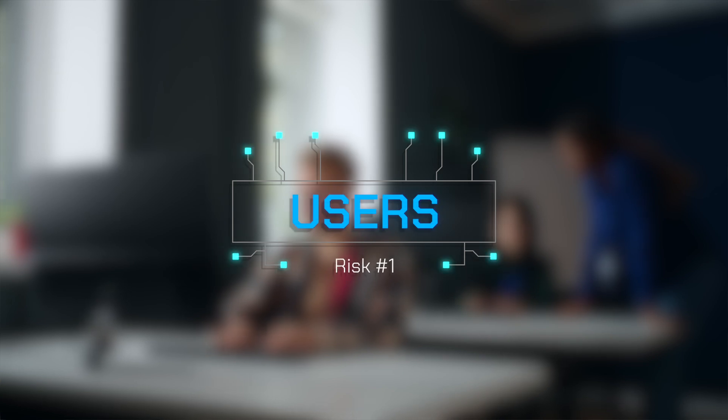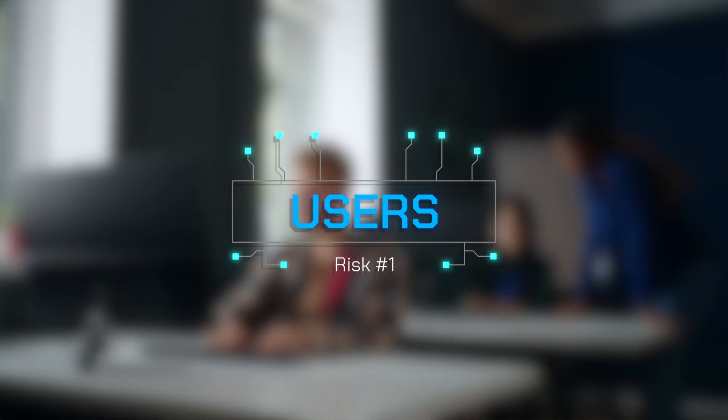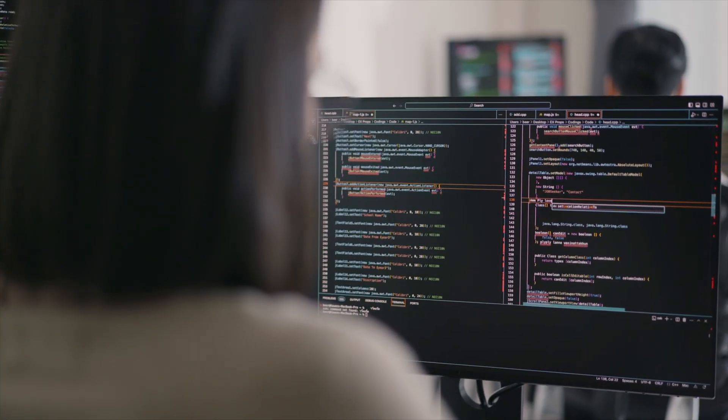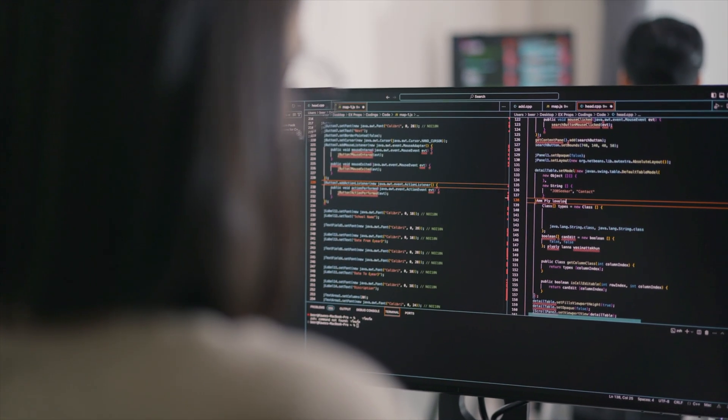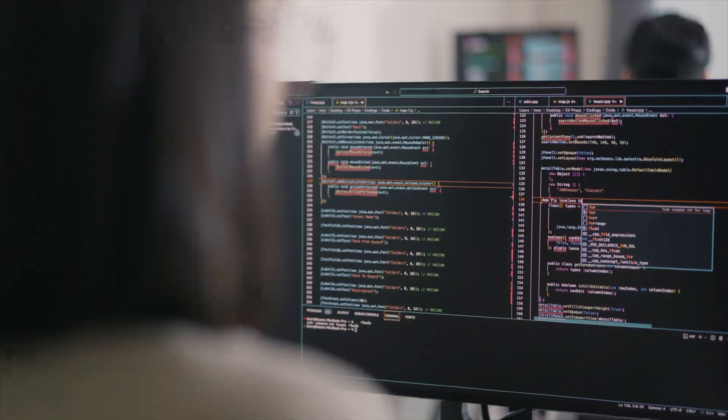The first risk that we are going to talk about is our users. Users are our biggest risk in a company because, let's face it, they're unpredictable. They have access to your most valuable assets, and they are your most valuable asset. So how can you help users be more cybersecurity conscious and less of a risk to your business?